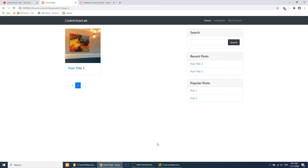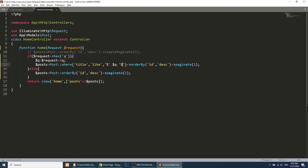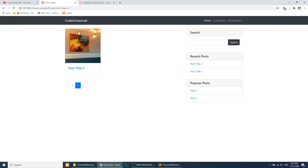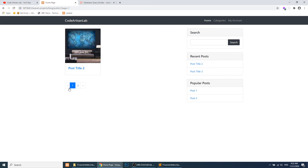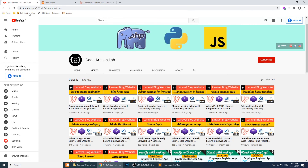With this example you can understand how to perform search in Laravel. You can also perform search using the POST method — you just need to pass the POST method, but the query will not appear in the URL. I have implemented the search using the GET method. I hope you enjoyed this video. Thank you for watching, and please don't forget to subscribe and like.